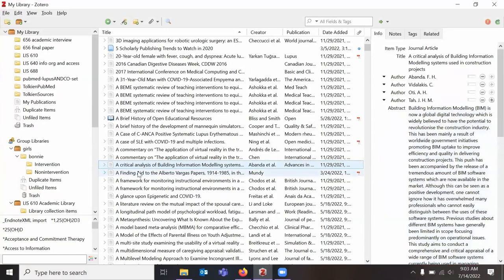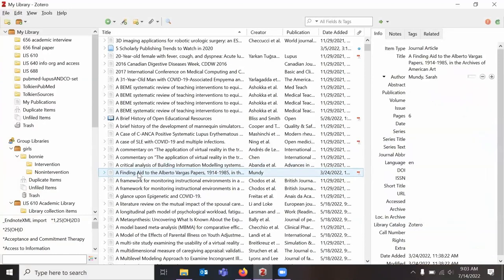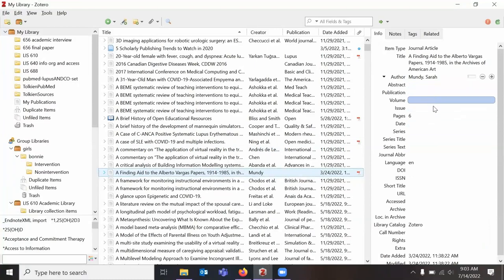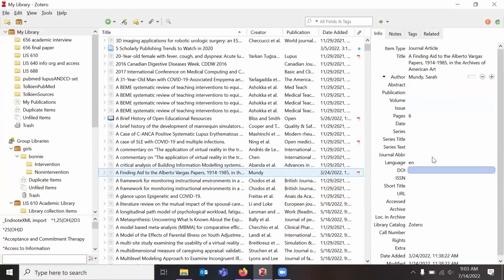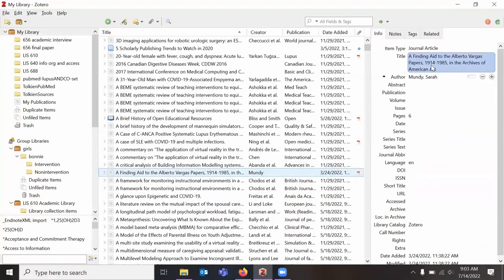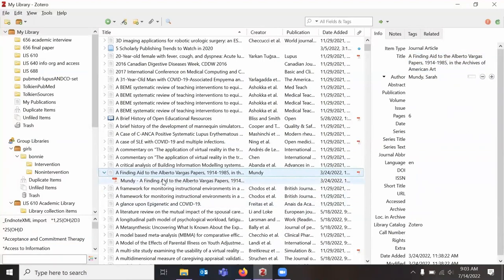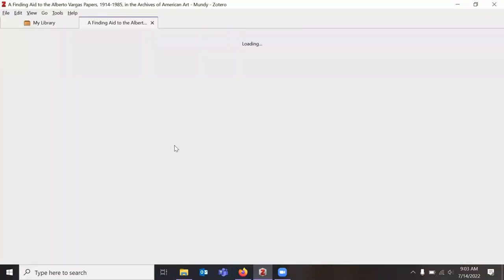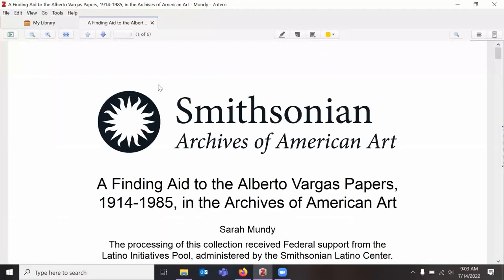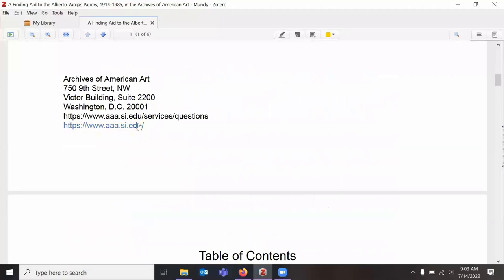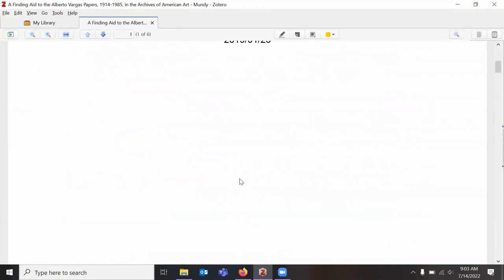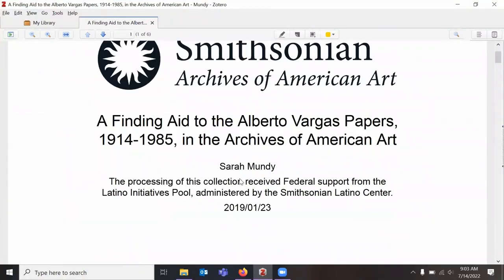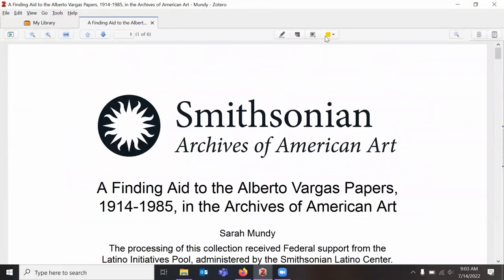I will also show you what one looks like with a PDF involved. So this one does not have very much information from the source. I don't even have a URL. I would have to go search this title again. However, it does have a PDF attached so I can open that in Zotero and double check the PDF and see if there's any information in here. I can also highlight and annotate PDFs in Zotero and it will save it for me.